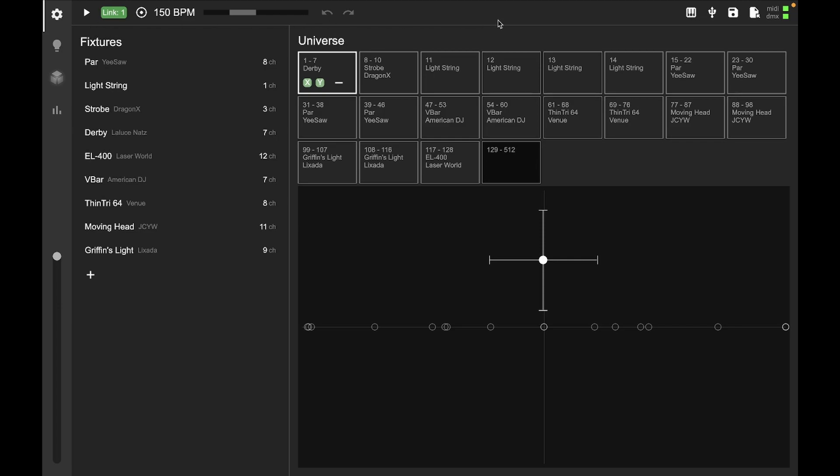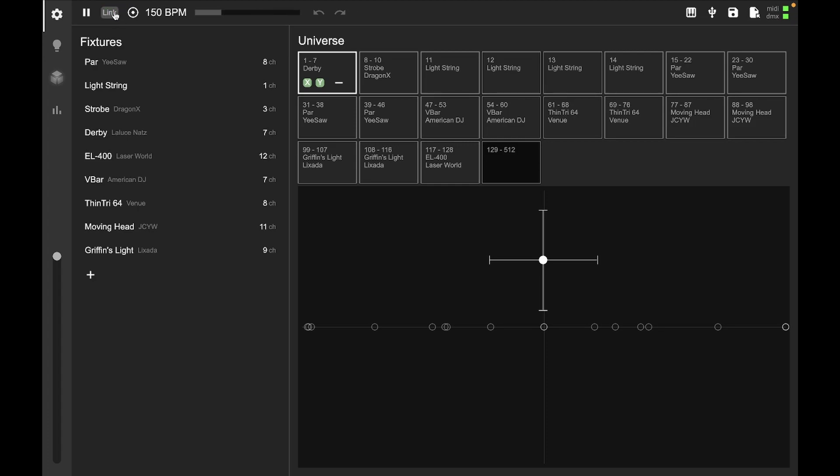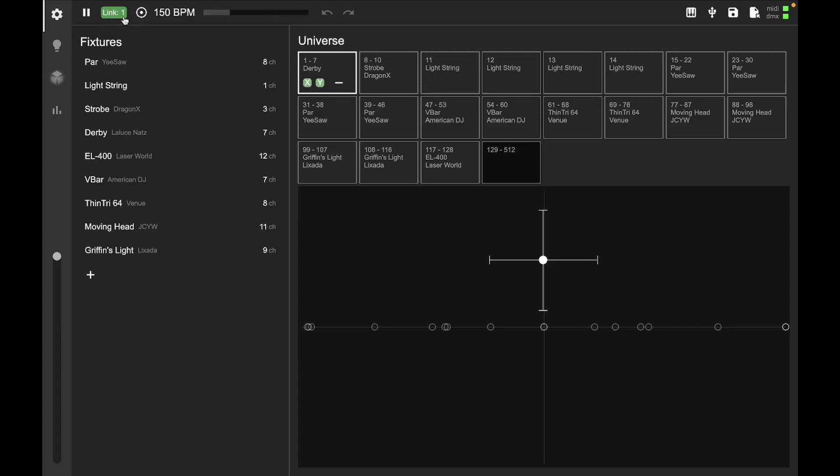So you've got our status bar up here at the top. You can see that there's a play and a pause button. We have a way of enabling or disabling Ableton Link here, and you can see that this lists the number of link peers. So I've actually got some DJ software open right now, so it's showing one link peer there.